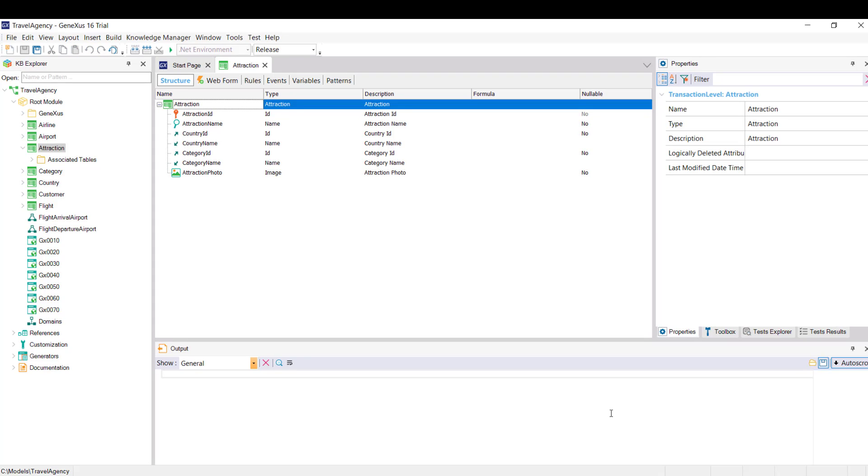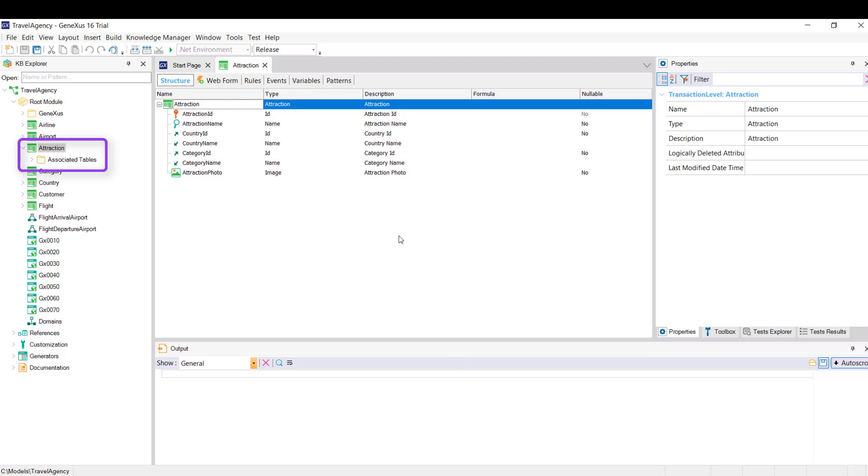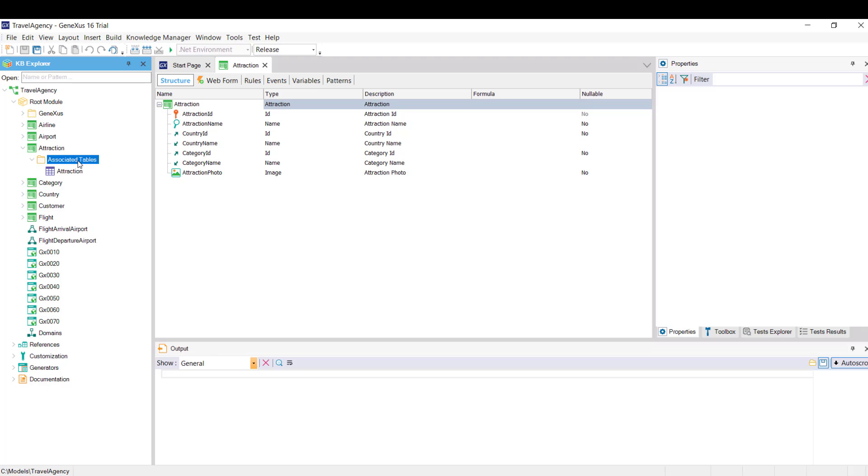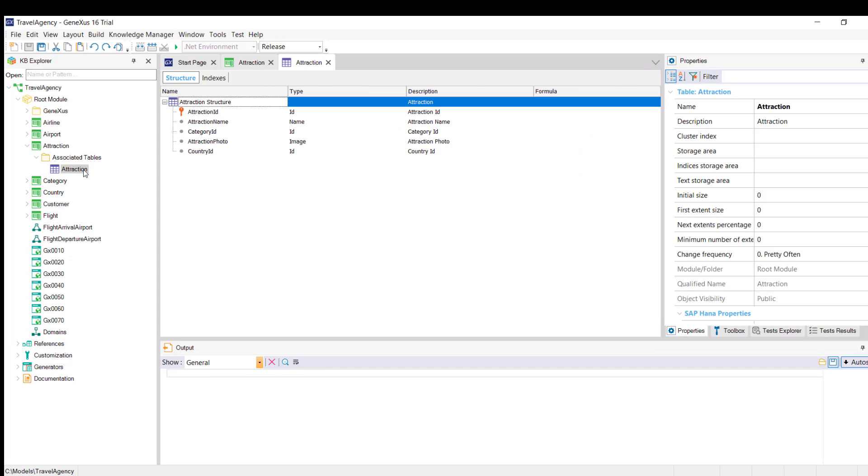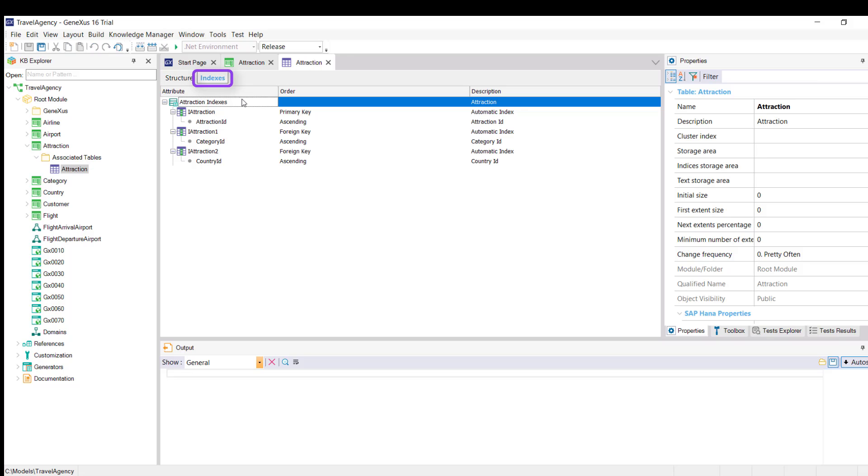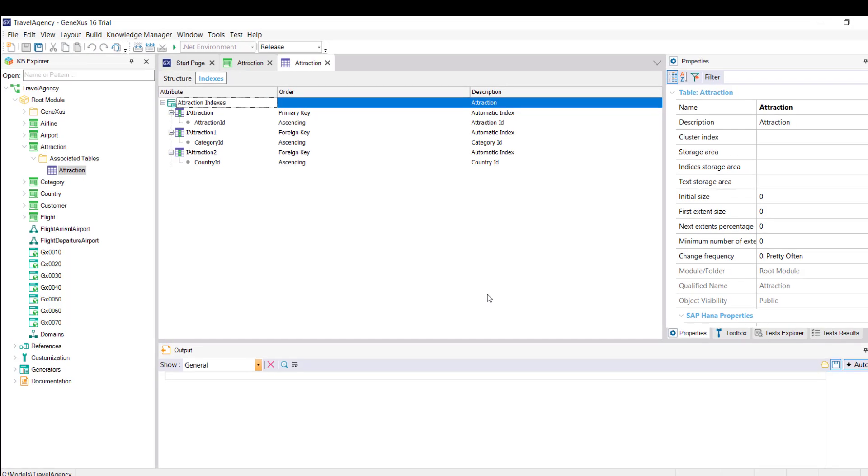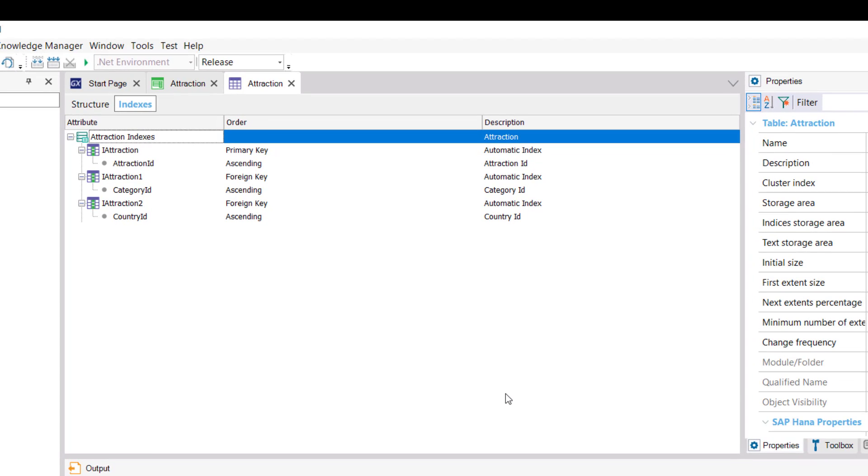Consider the structure of the attraction transaction. Note that attraction ID is the primary key and country ID and category ID are foreign keys. Also note that in the KB Explorer window, below the transaction itself, you can see the associated table. We'll open it to see its structure, and we also see this Indexes tab, which shows the indexes that have already been automatically created by GeneXus.